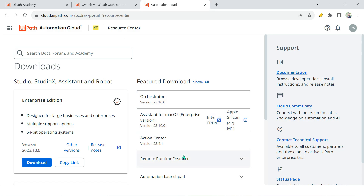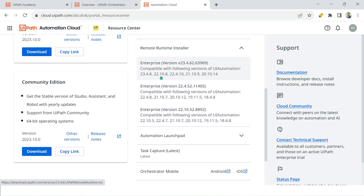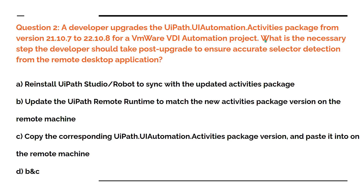You were using 21.10.7, so your runtime version matched that. Now you have upgraded to 22.10.8 — if you go to the Resource Center and click on Remote Runtime Installer, you would need to match the new version. So option B is: update the UiPath Remote Runtime to match the new activities package version on the remote machine.